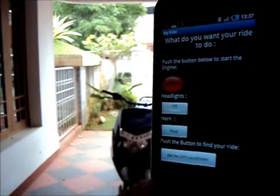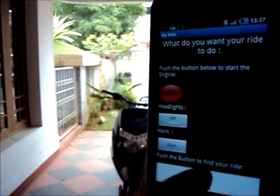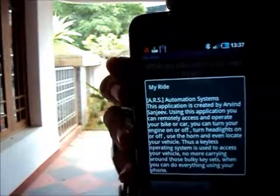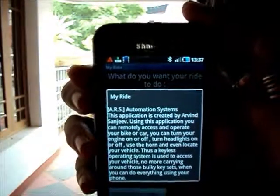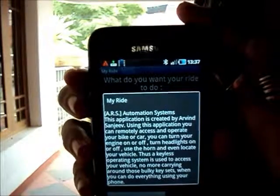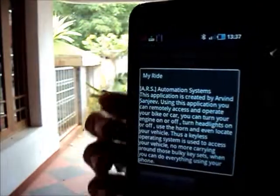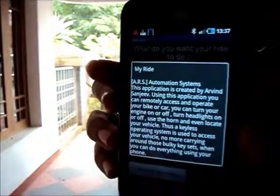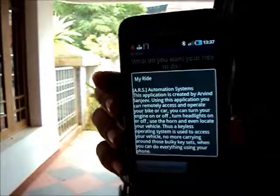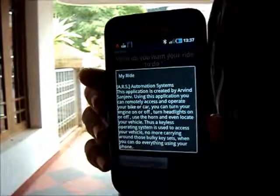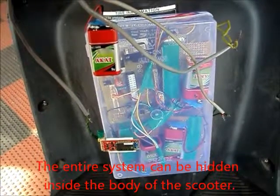It has an about section also. That's about it. This is the hardware part of my project.